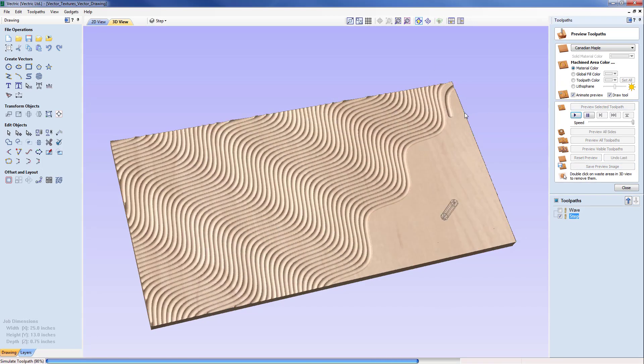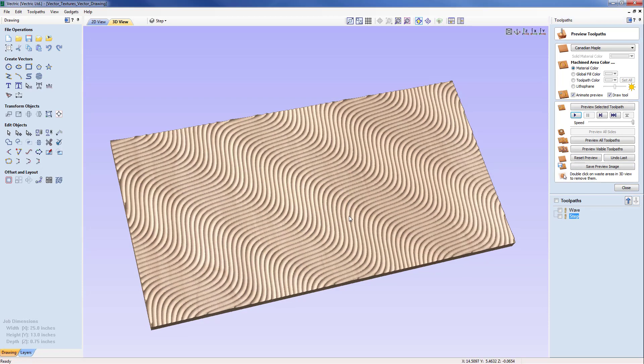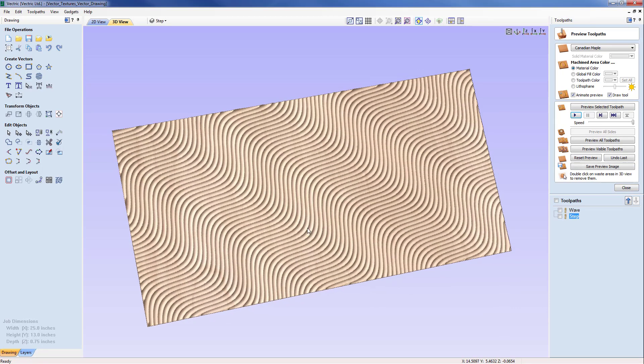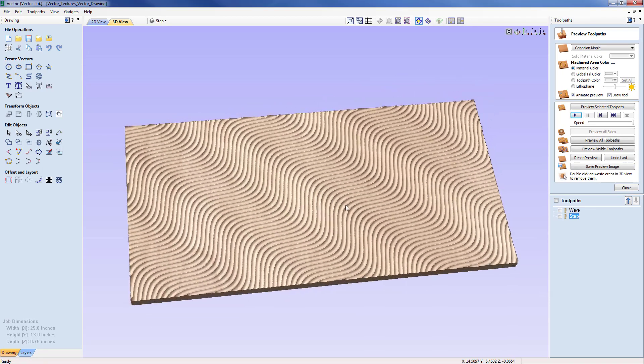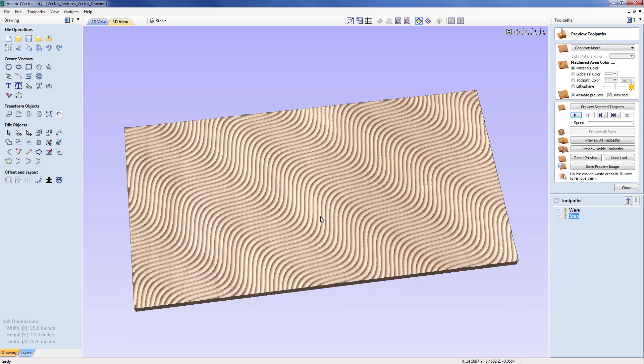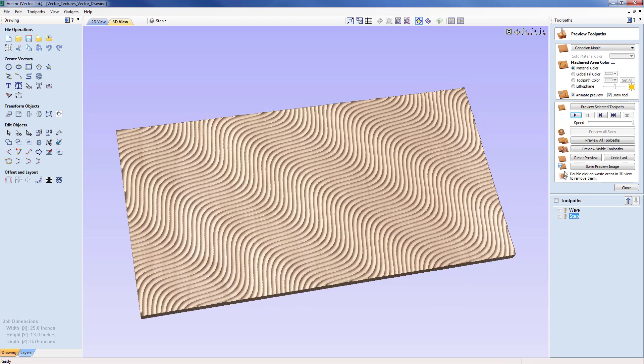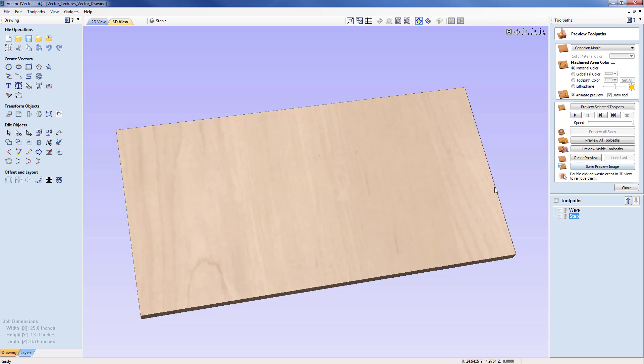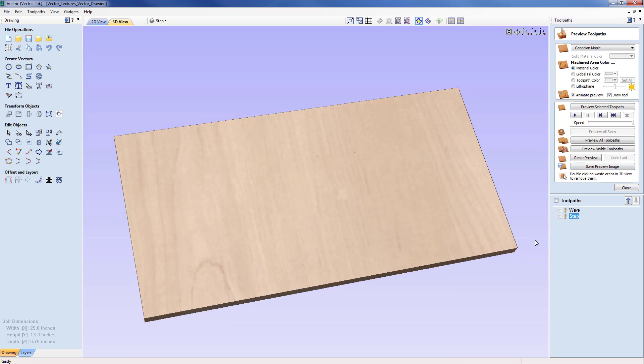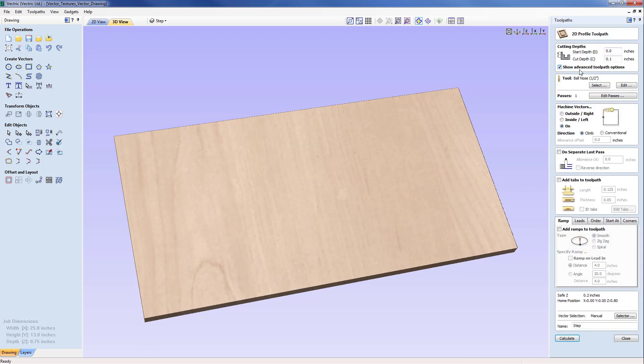I'll just play that out and we can see that's quite a nice dynamic effect but we've already created the wave pattern using the half inch ball so what I'd like to do is explore a different tool.